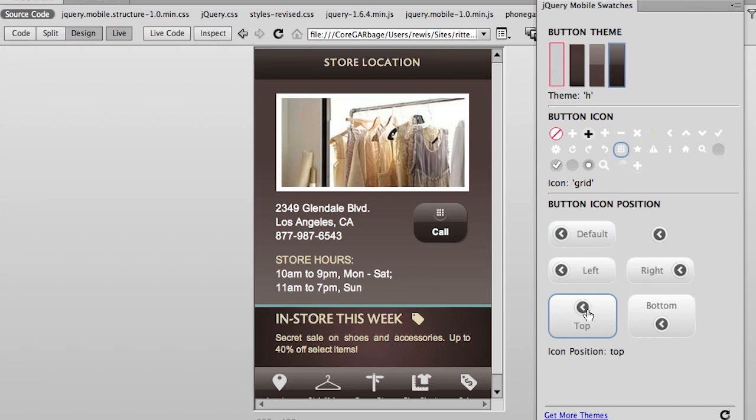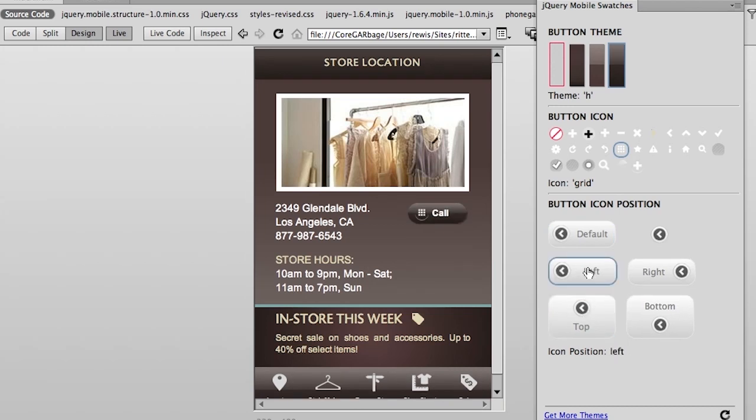No, that doesn't look good. Let's go back to the way it was over there on the left. So you can see that using the jQuery mobile swatches panel, it really opens up a world of creative possibilities for me here in Dreamweaver CS6.